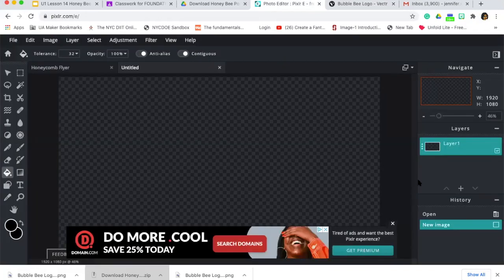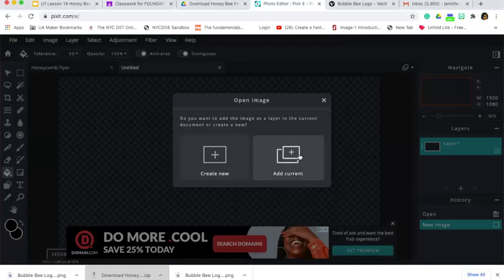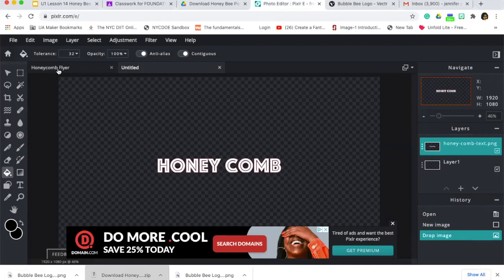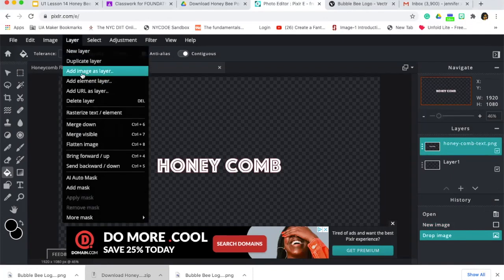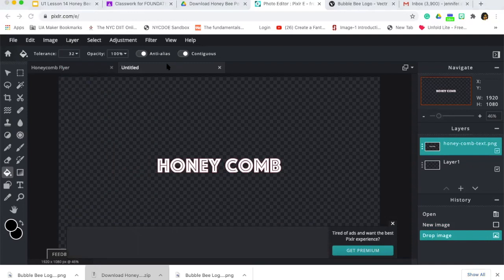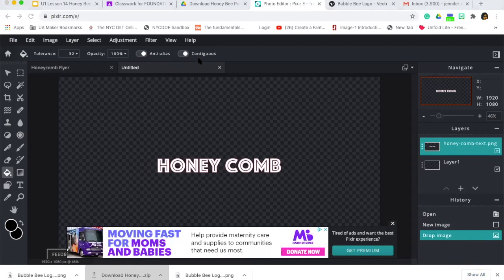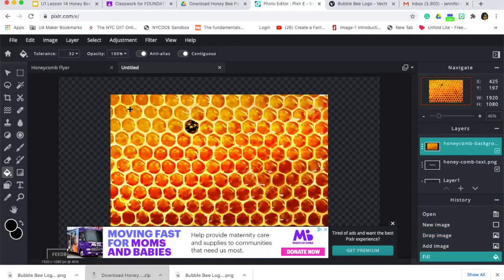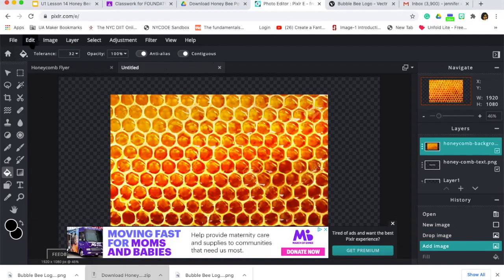Now I want to drag and drop some images in — I'll show you two different ways to do this. You can simply drag and drop from your folder and click 'Add to Current.' If you're on a Mac or Windows computer, another way is to go to Layers and click 'Add Image as Layer,' then navigate to where your photos are. I'm going to add in the background image. Anytime you make a mistake, just hit Command+Z to undo, or go to Edit > Undo.